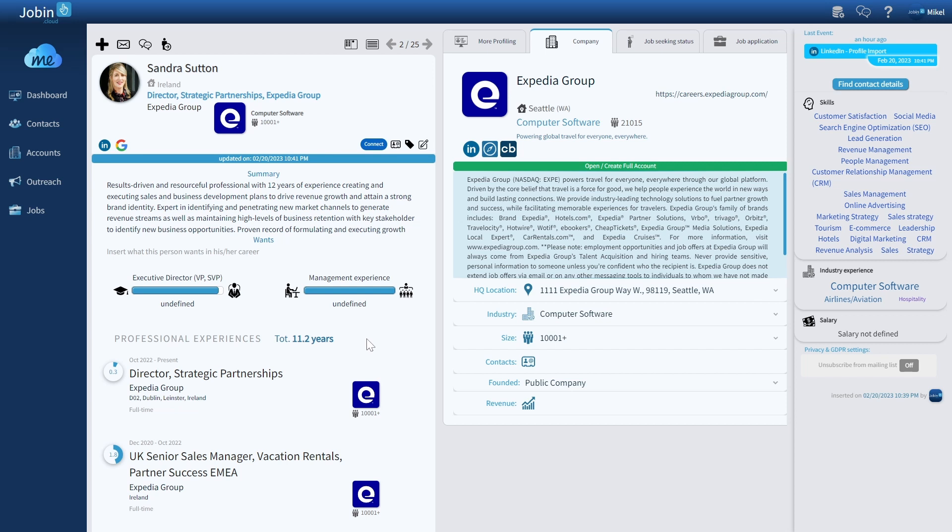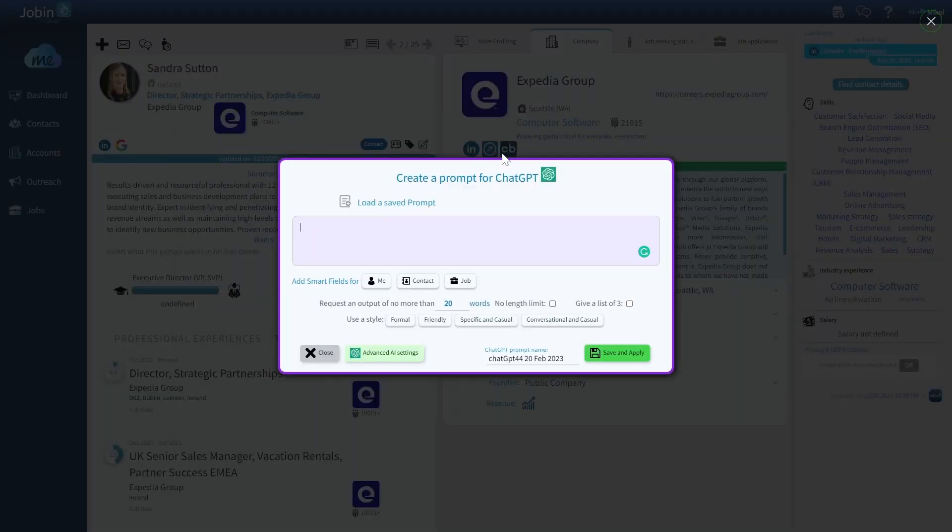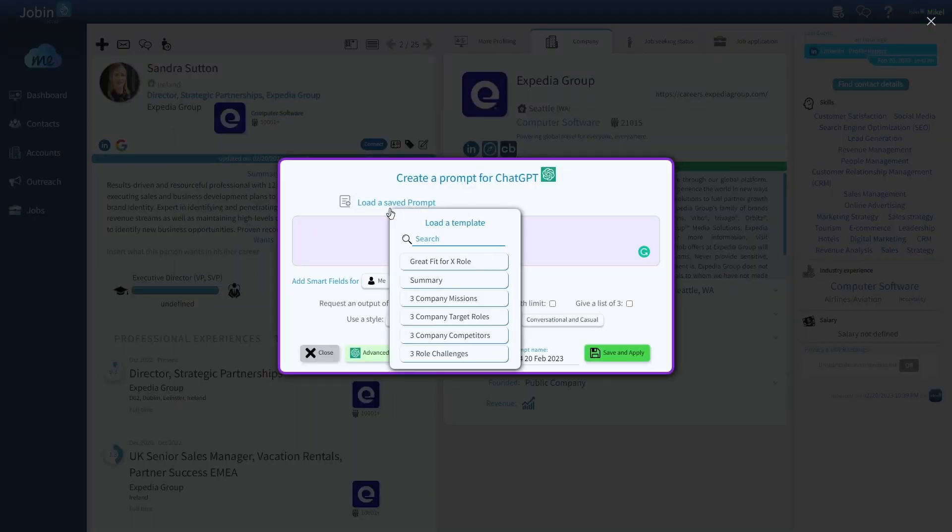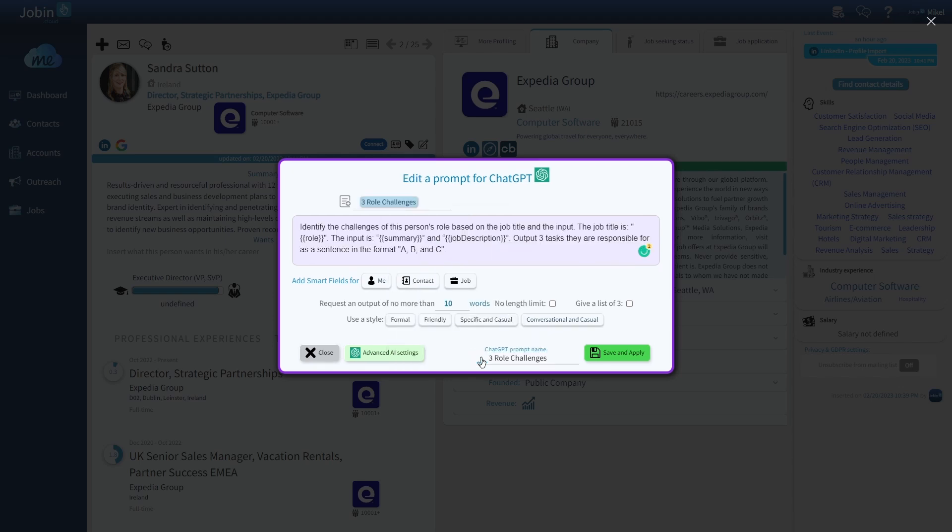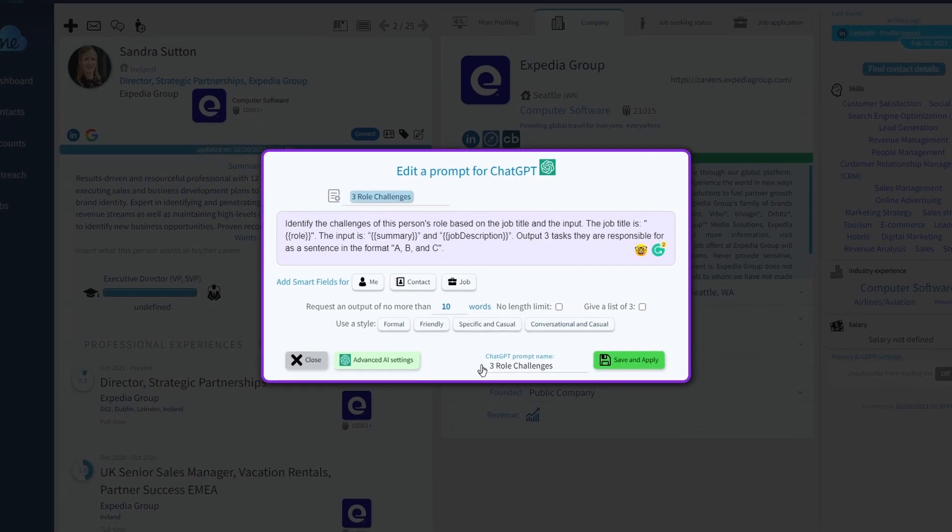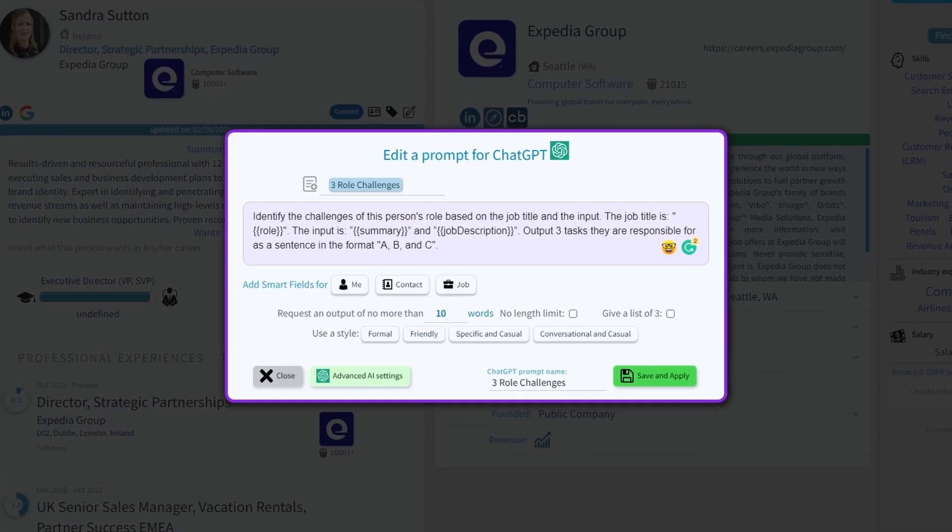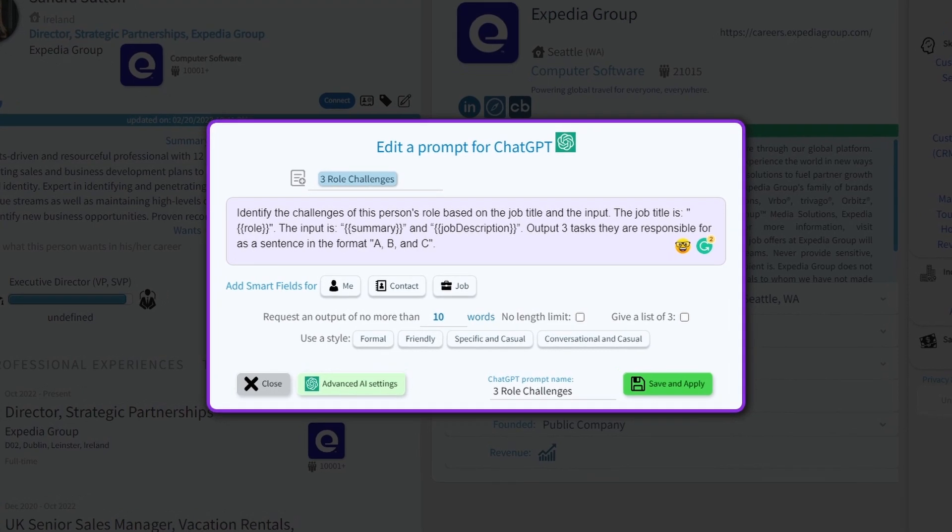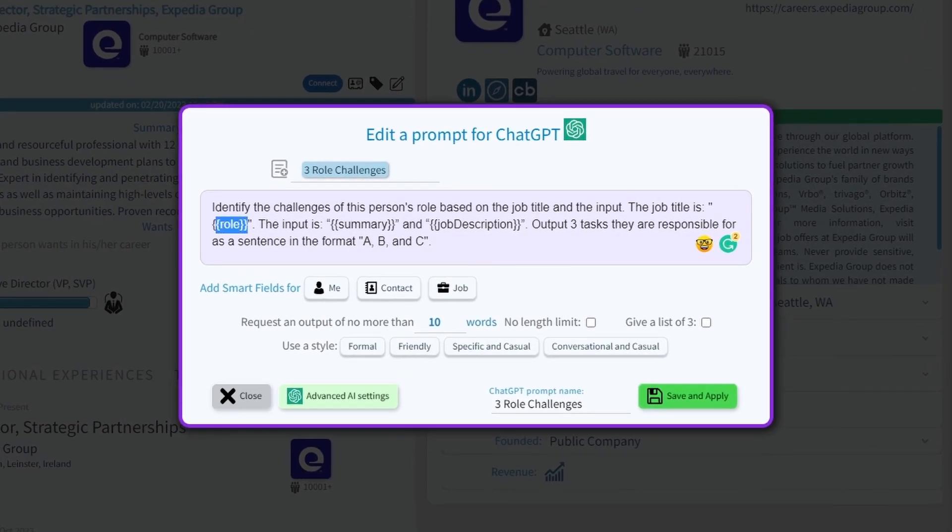Let's say I want to message Sandra. I can generate ChatGPT prompts directly from here, and I already have a couple templates at my disposal. Let's say I want to leverage on three specific role challenges that Sandra is facing. So I'm telling ChatGPT to identify the challenges that Sandra has by giving it as input the current role they're working as,